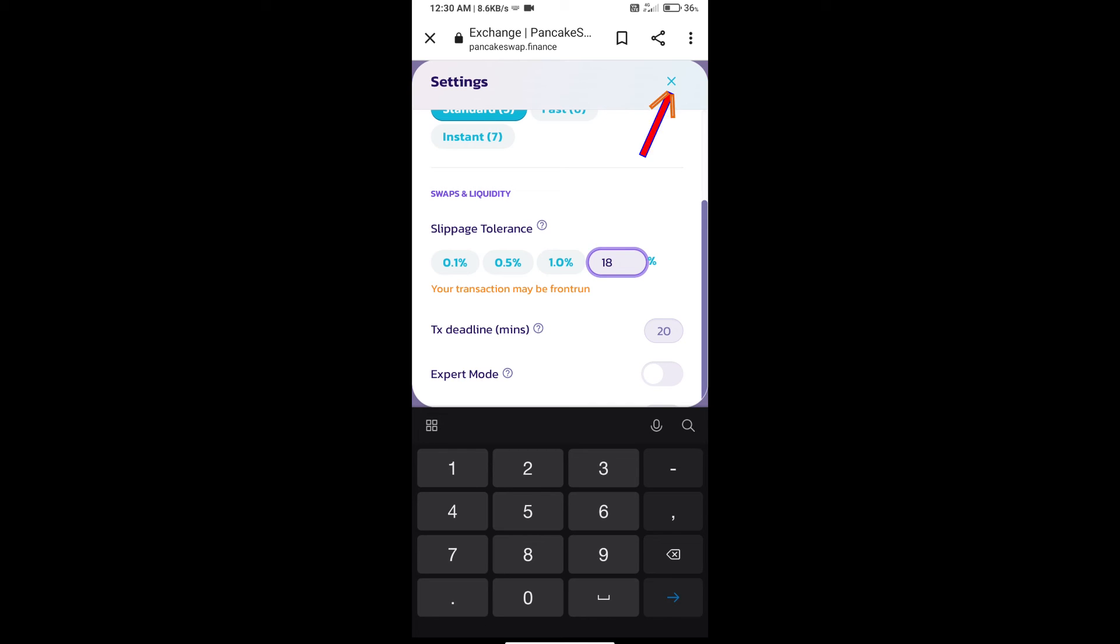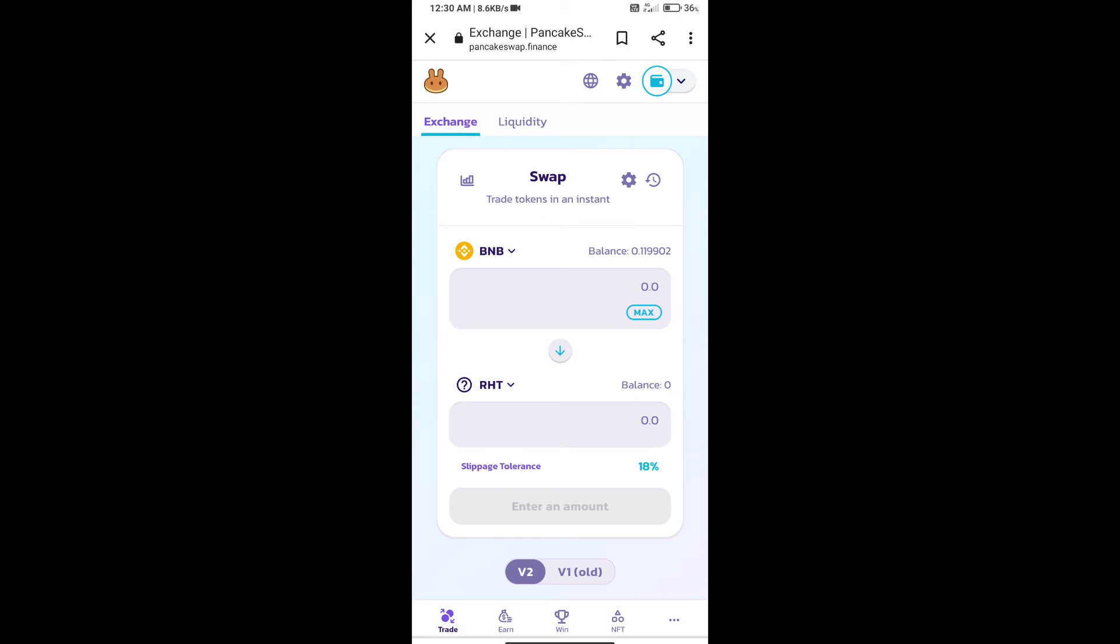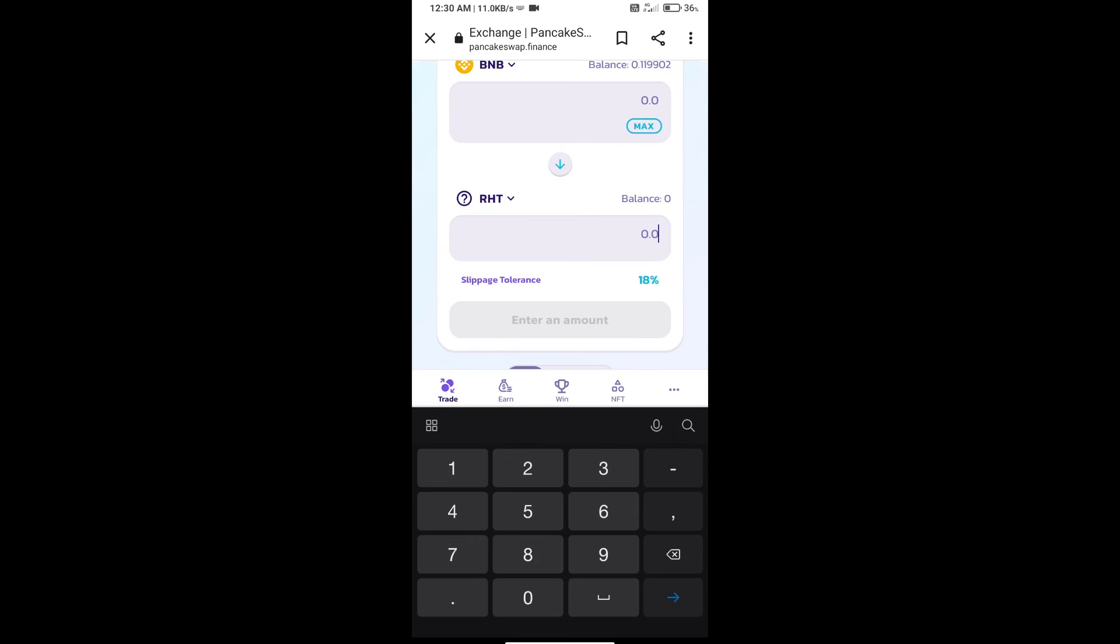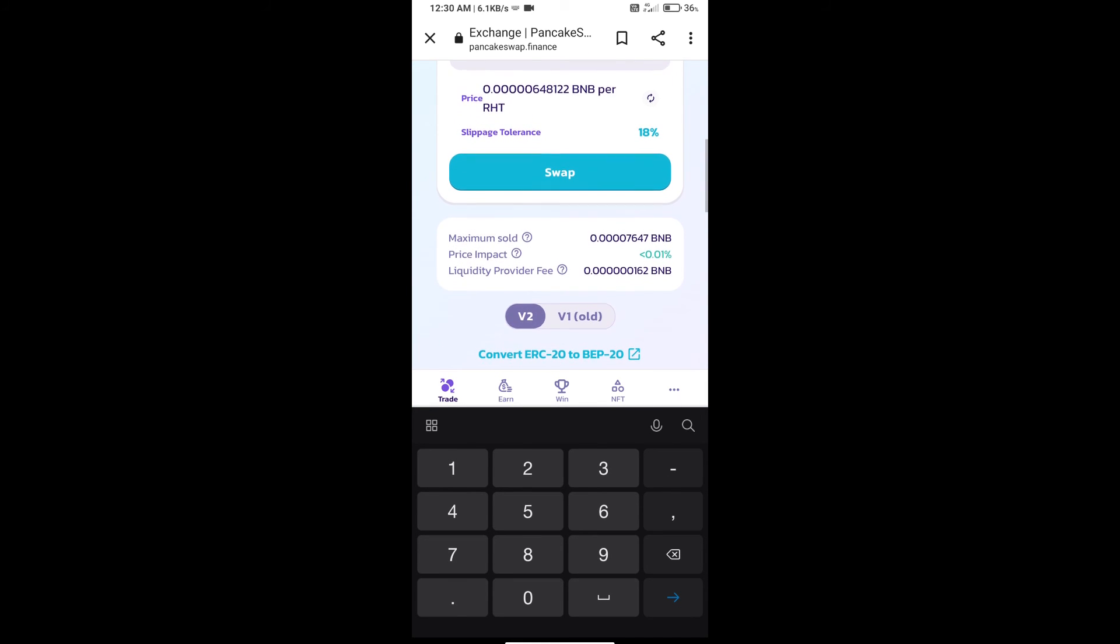Click on cut icon. Here we will enter number of tokens and click on swap.